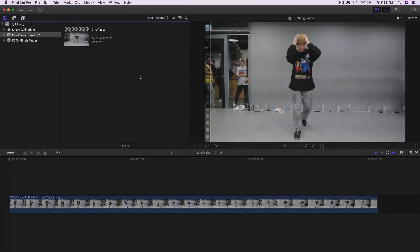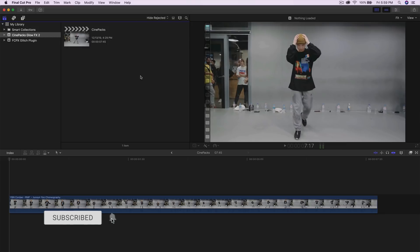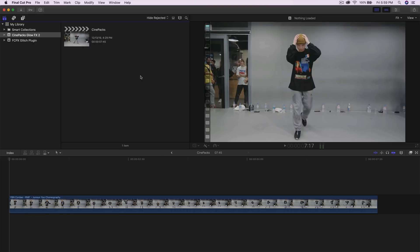What's going on guys, it's KingTouchPro and welcome back to another Final Cut Pro 10 tutorial. If you like my videos and want me to make more Final Cut Pro 10 videos, please leave a like, comment down below what video ideas you want, subscribe and turn on the bell notification. In today's video I'm going to show you how to get the glow animation effect.